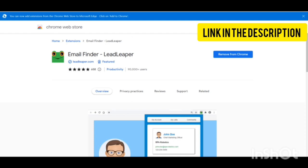All you need to do is download this email finder Lead Leaper extension from Chrome. As I have already done it, I will be heading towards the next step.